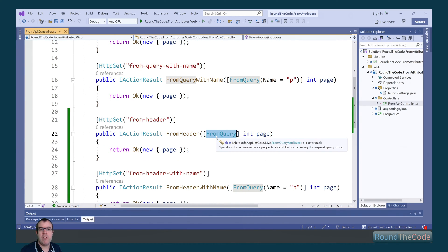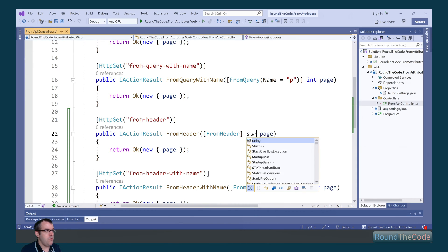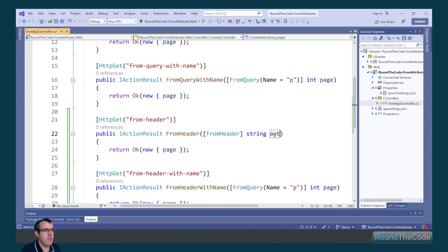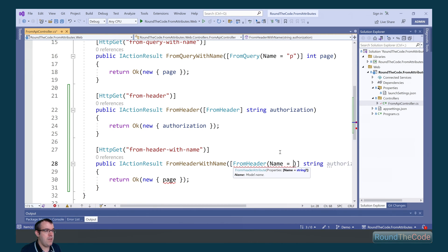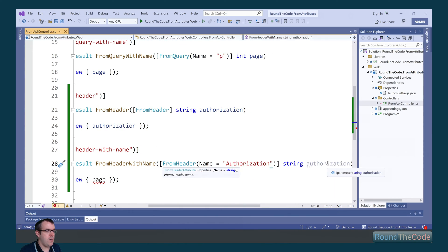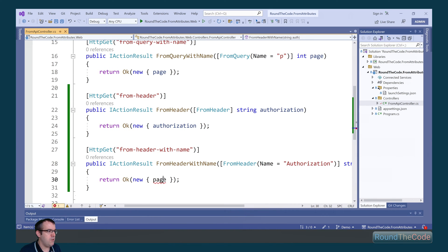With JWT authentication, we can add the authorization header and bind it to a parameter in the action. So we're going to change this to FromHeader, change the type of the parameter to string, and name it authorization, then return that as part of the response. We're going to do the same for the second action, but we're going to use the optional name property in FromHeader and name it authorization. As a result, we can rename the parameter name to auth, and that's what we're going to return as part of the response.